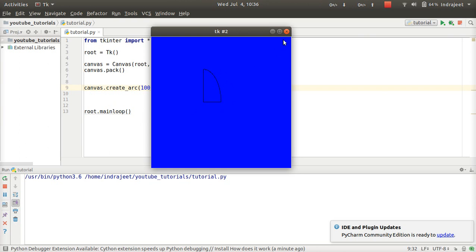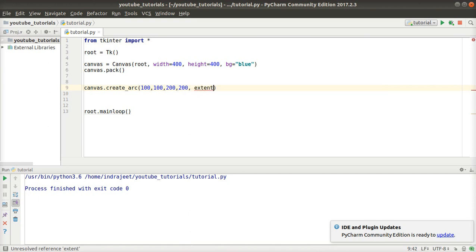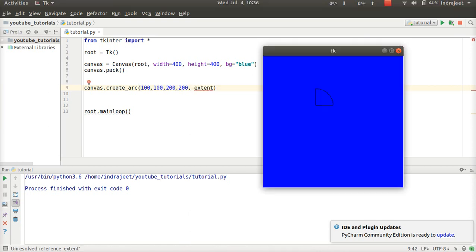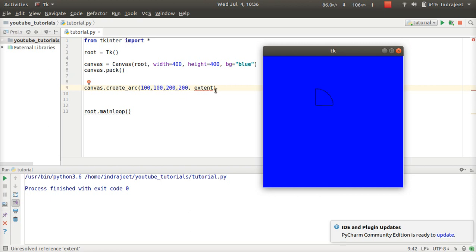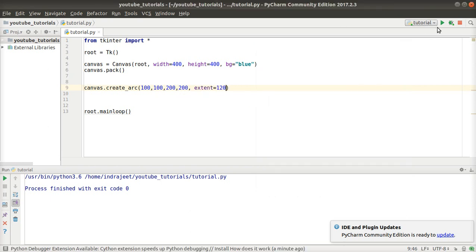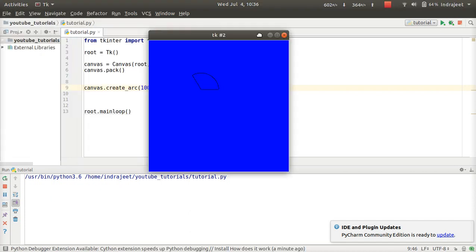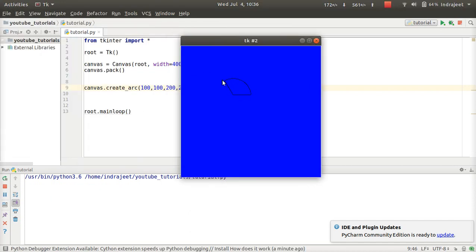If we want to increase the arc, you can see here. So you can create the semicircle and draw the Tkinter application. This is all for this video, thank you, bye bye.